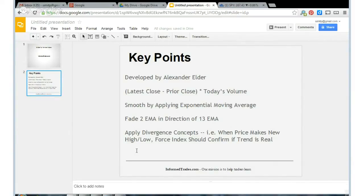So really, it's a supply and demand indicator. It's a way of gauging the amount of strength behind a move. So if it's a big move in price on a lot of volume, it's really going to show up on the force index.